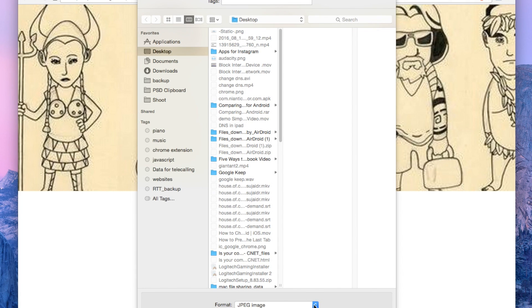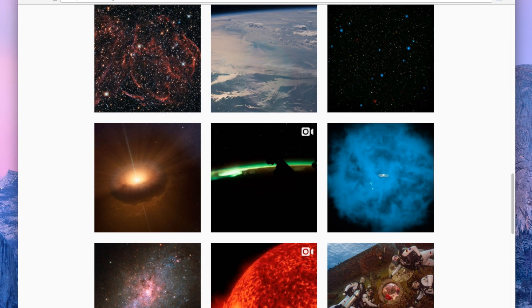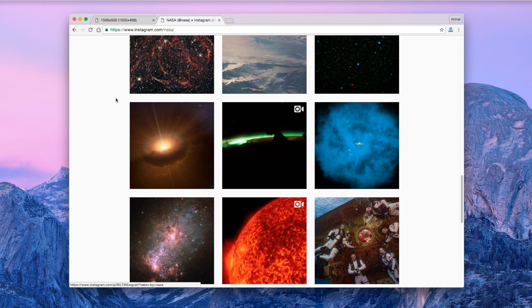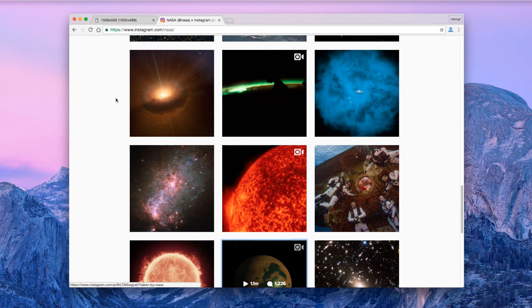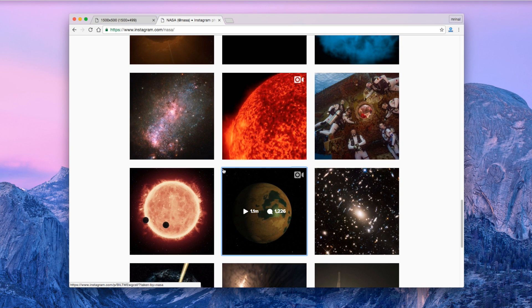Similarly, you can also use this option to download videos where there is no option to do so. For example, let's take Instagram. As you know, there is no official way to download videos from Instagram, but you can easily do that with the inspect element option. Let me show you how.